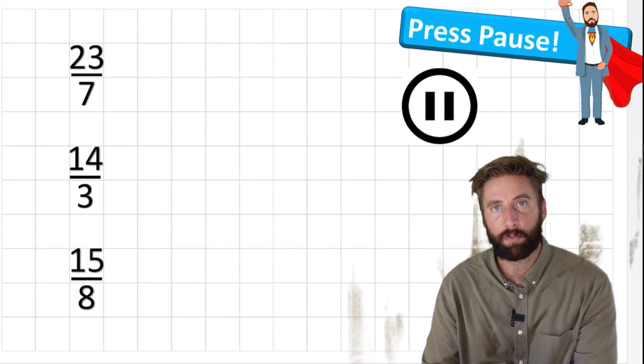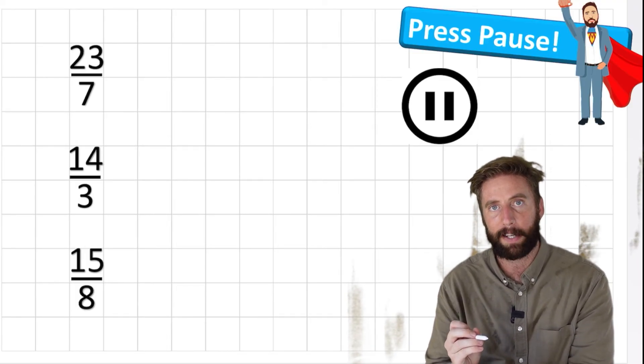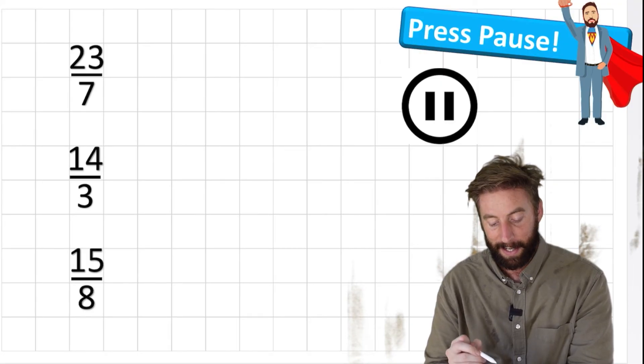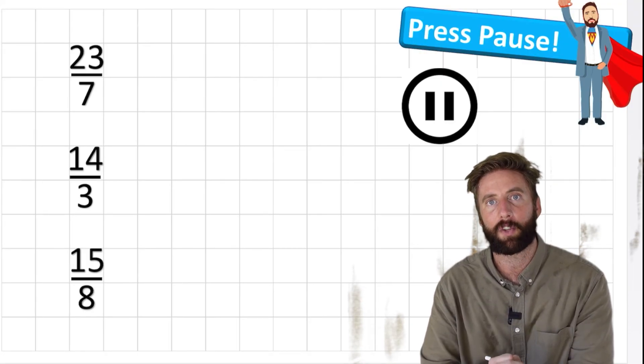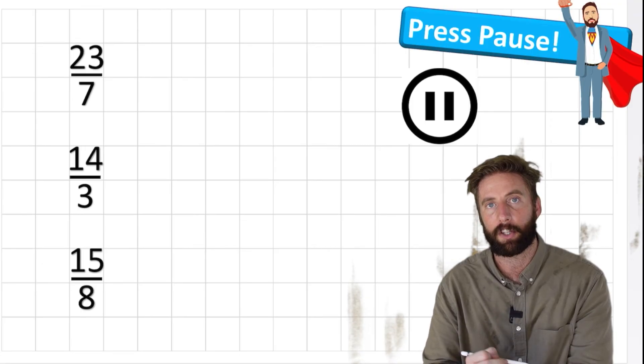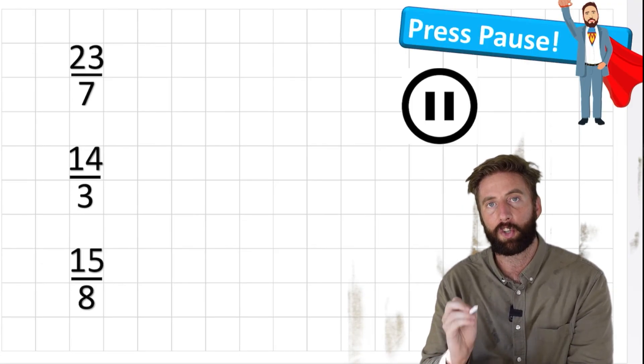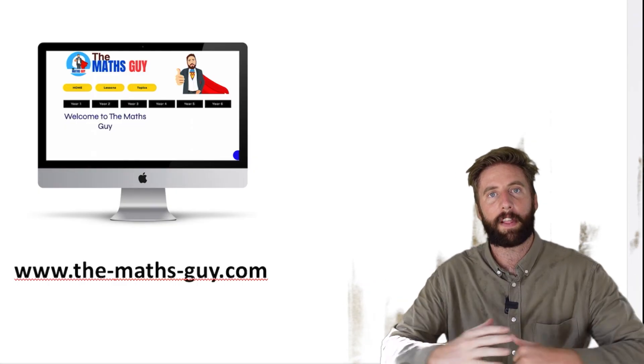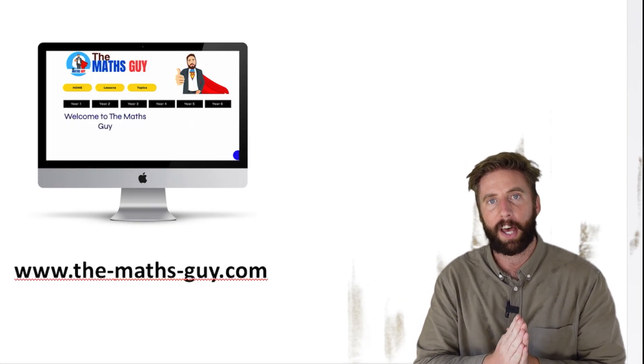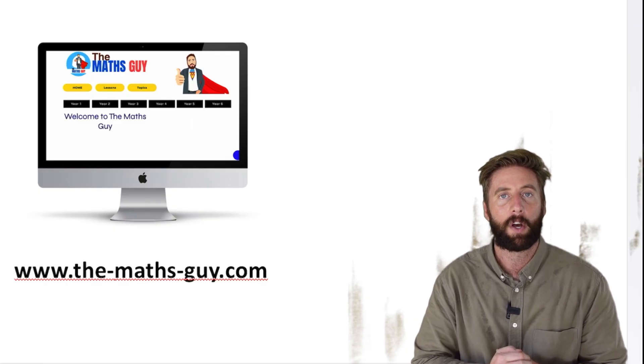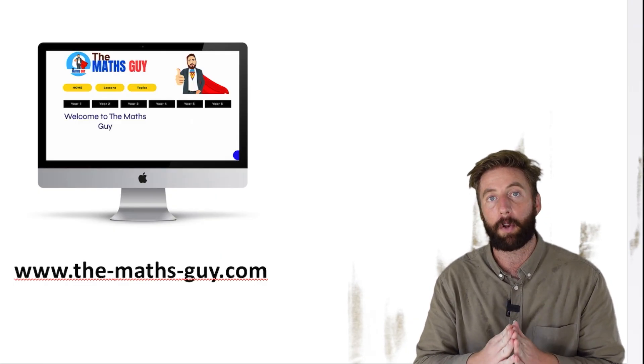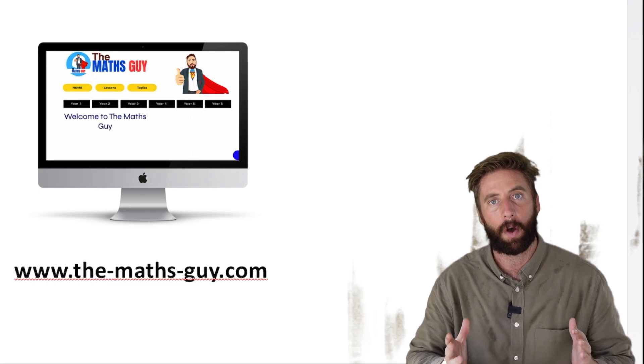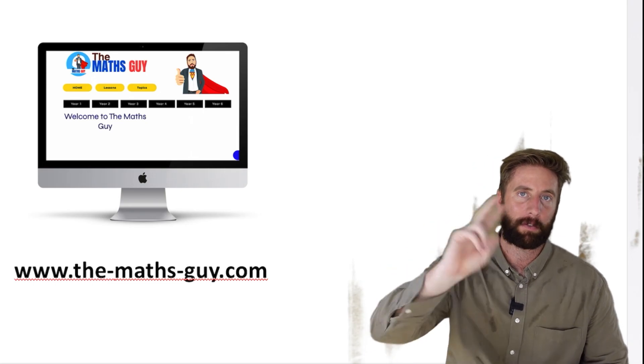I hope that was useful. Here are 3 questions for you to have a practice at. See if you can find out the mixed number for these fractions. When you get an answer, put it in the comment section. I'm going to try and mark every single one. Press pause. Good luck. Hopefully that was useful. If it was, think about subscribing to the channel. Give us a big like. That would be really helpful. And check out our next video where we're going to be looking at adding and subtracting fractions. So I'll see you in the next video. Peace out.